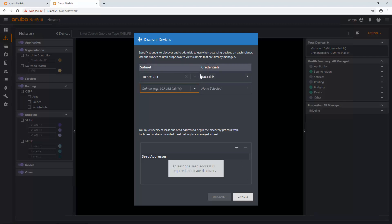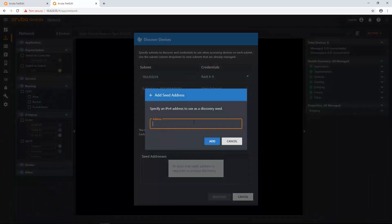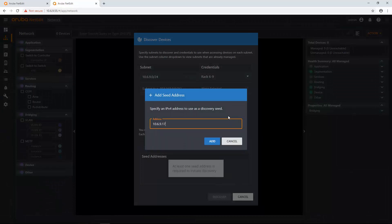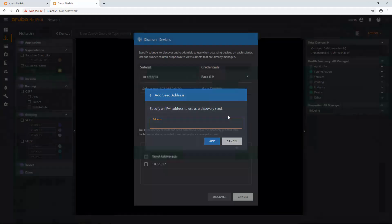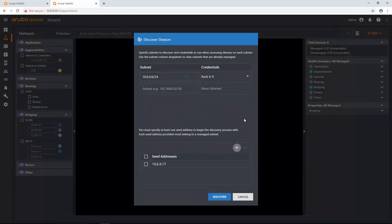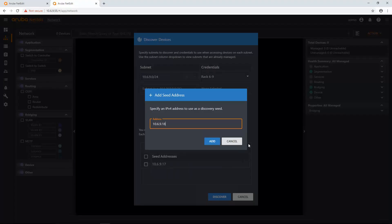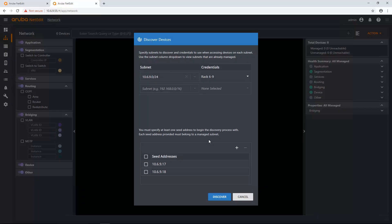So now that I've created a credential set, what I'm going to do is I'm going to add a seed device. So there's a couple of seed devices I'm going to add: 10.6.9.17 and 10.6.9.18. So I'm going to add two seed devices at the same time.